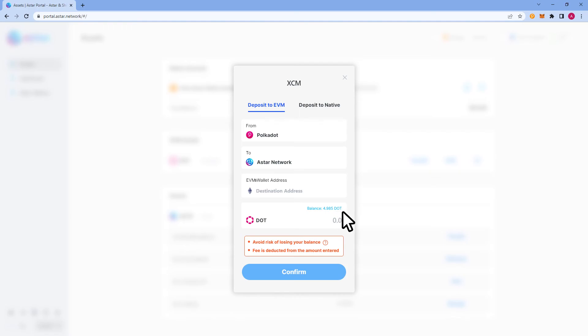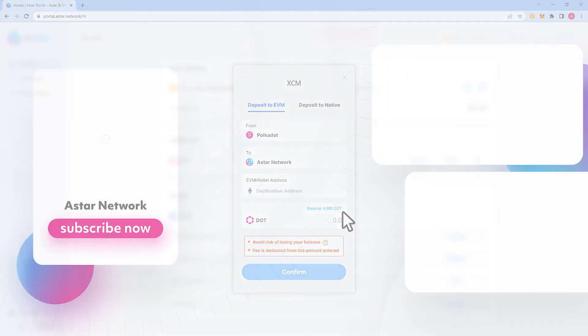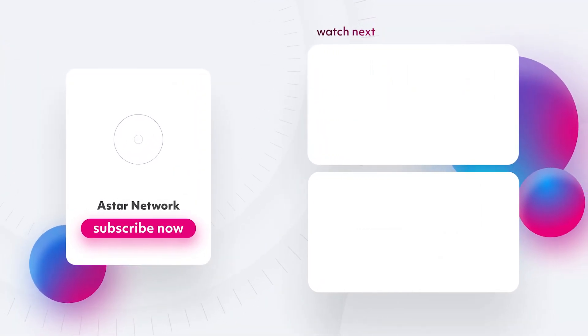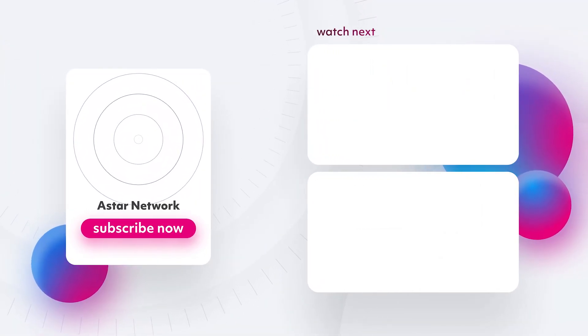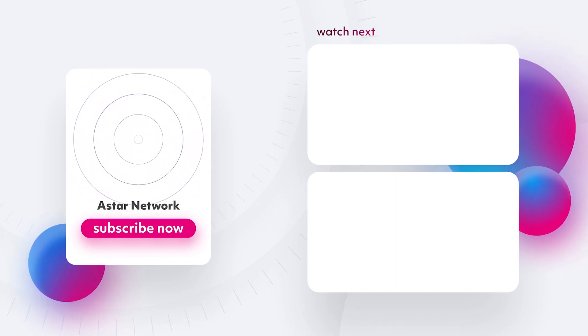Congratulations, you've now successfully moved DOT from an exchange to a native wallet. Check out our next tutorial to learn how to use XCM to move your DOT from the relay chain to the ASTAR network.